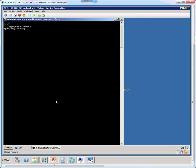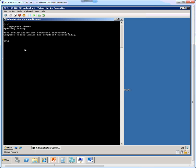So the gpupdate /force command will force both the user config and computer config portions of the group policy to apply or to get updated. So usually takes around a minute. So we find that both the user and computer policies were updated.